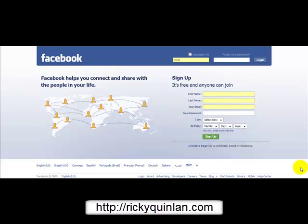Hello and welcome to a video on how to register on Facebook. For those of you who aren't familiar with Facebook, it's pretty easy to register.